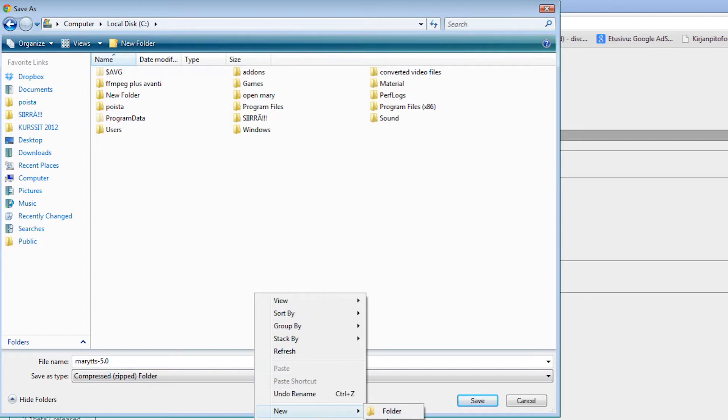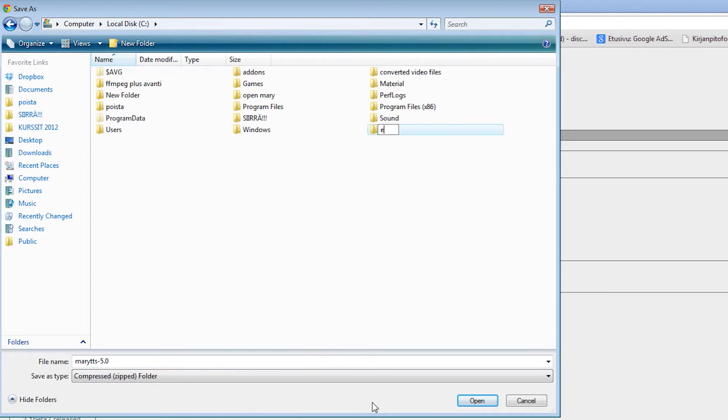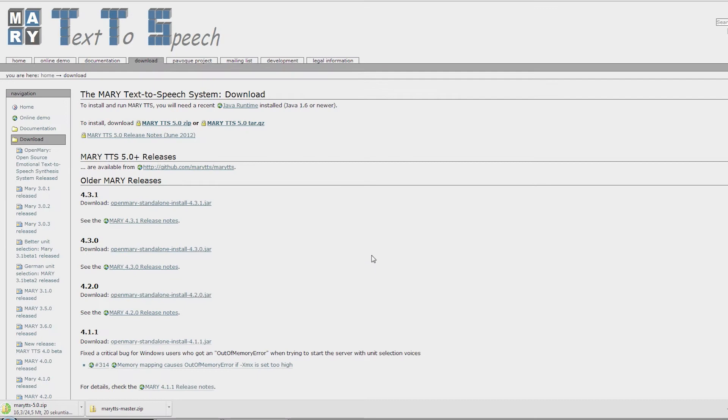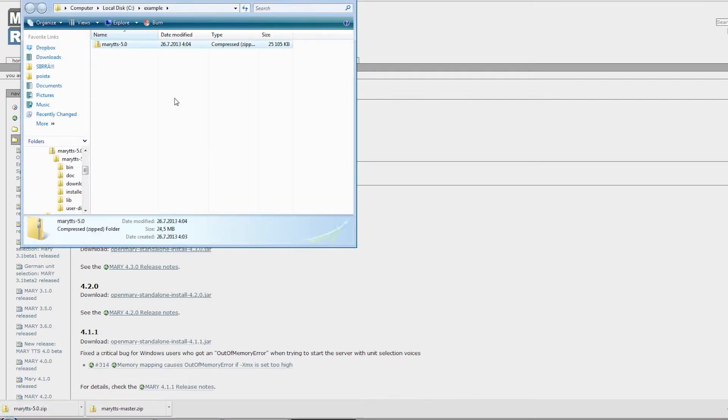It's a good idea to create a new folder in Windows for all your Mary-related files. After the download is finished, simply extract the zip package inside your folder.